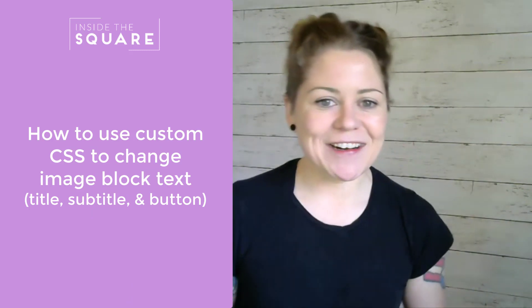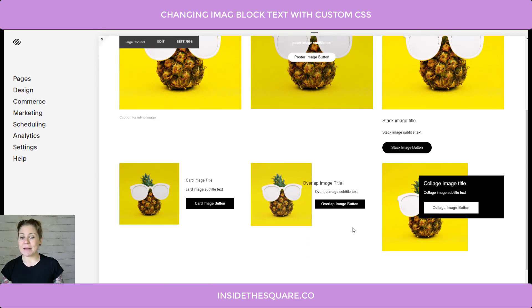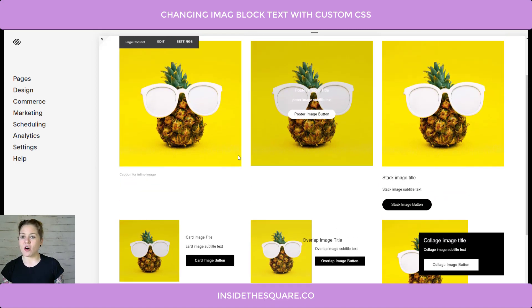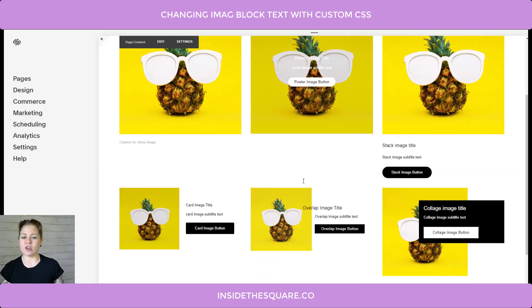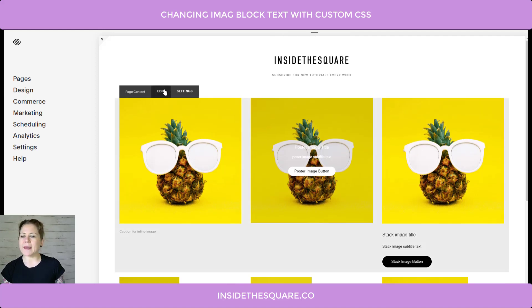Let's hop into my demo site and get started. Here you can see I have a page that has all of the image types: inline, poster, stack, card, overlap, collage. I'm going to show you really quickly how we're adding these images so you understand exactly what we're editing.